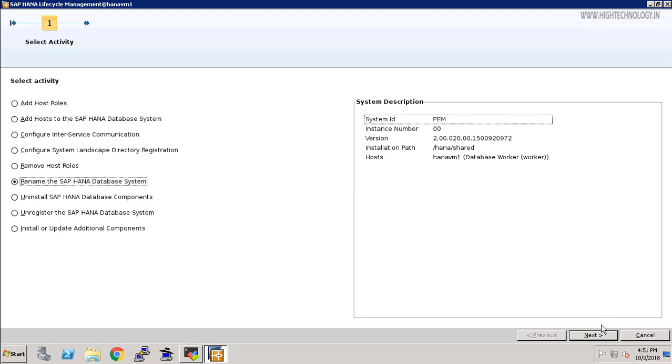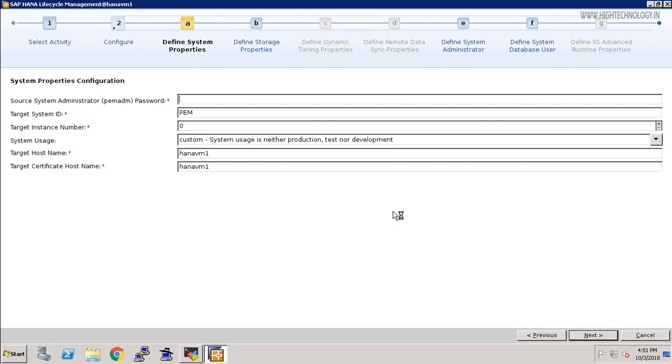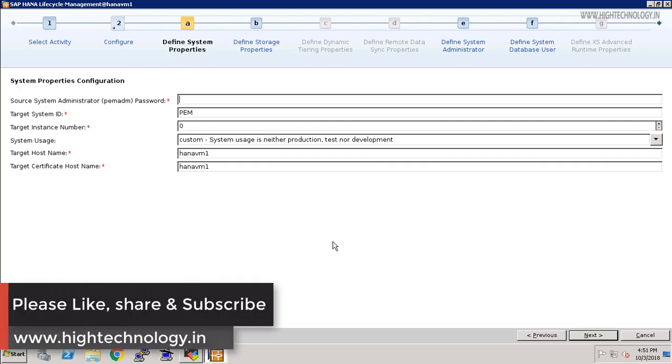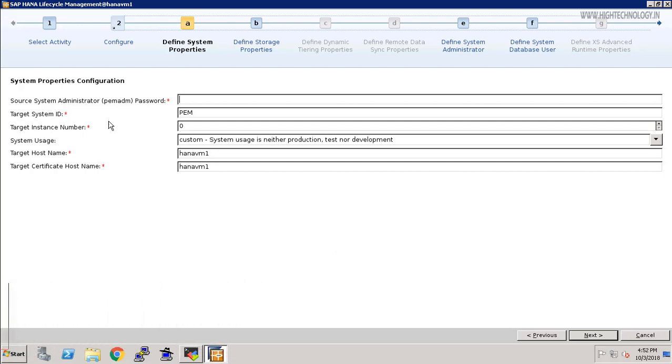Just click on next. Also, I will provide a link in the description box about the difference between resident HDB LCM and installer HDB LCM. Here it is asking for source system administrator password, so we have to provide our password that we provided during the installation of our SAP HANA system for our SID PEM.